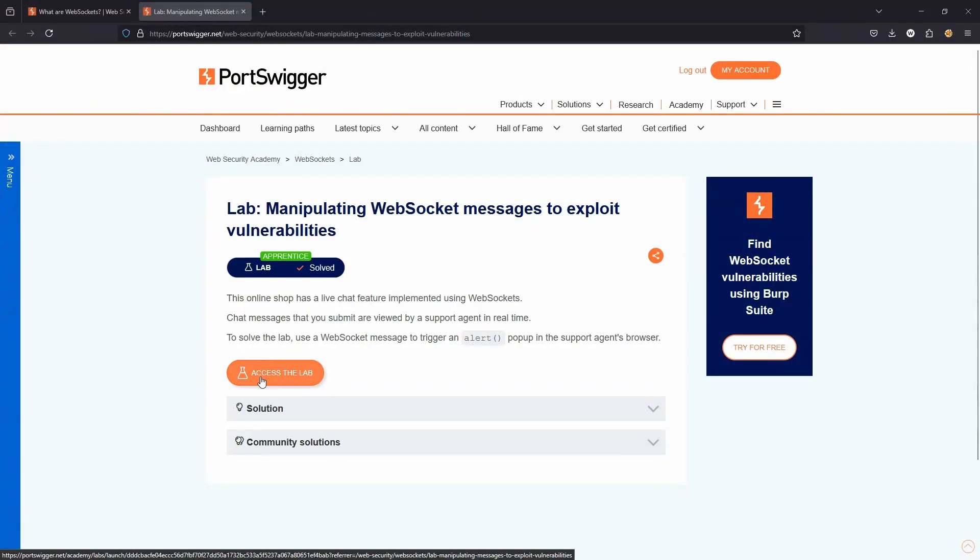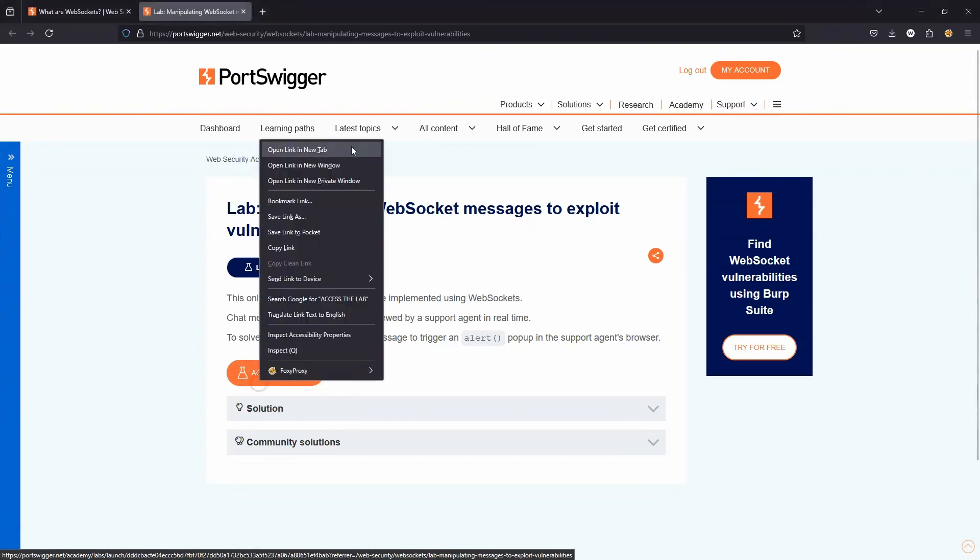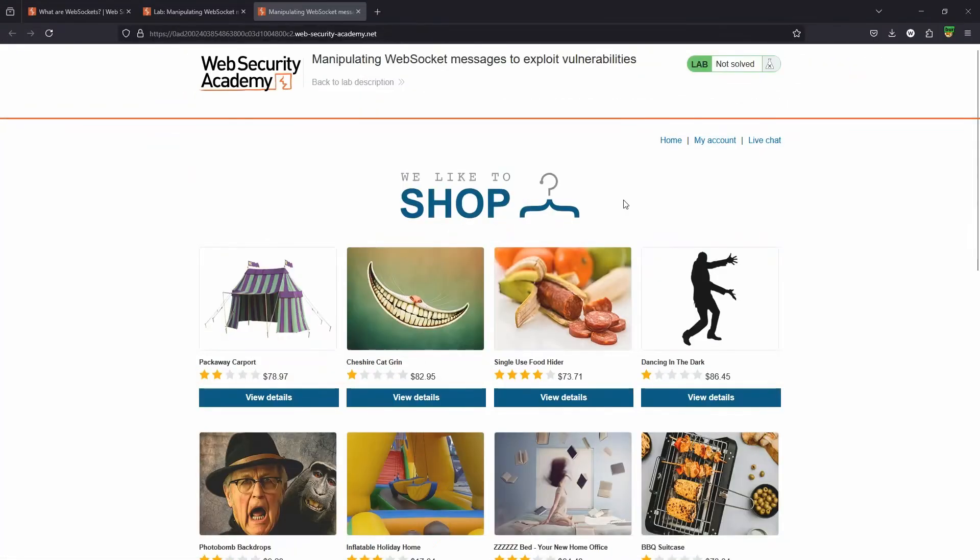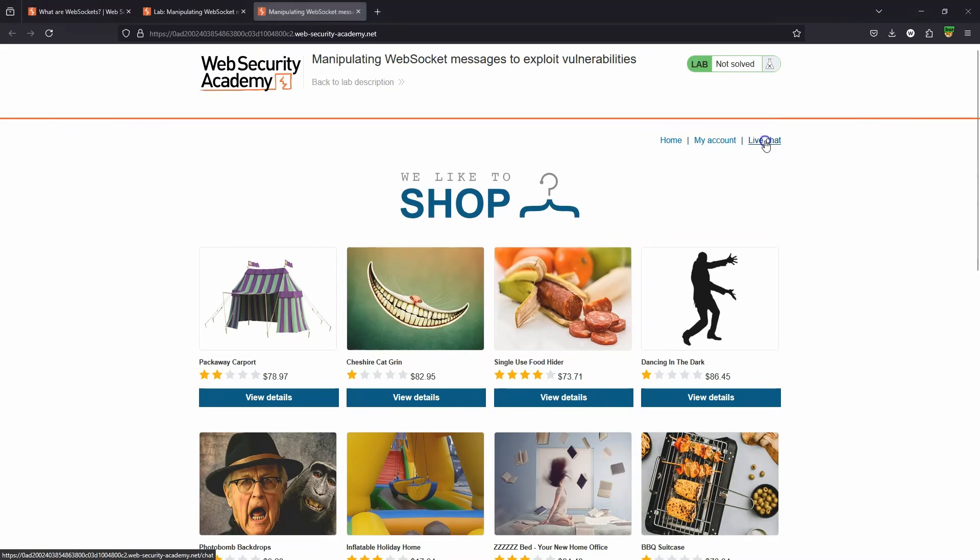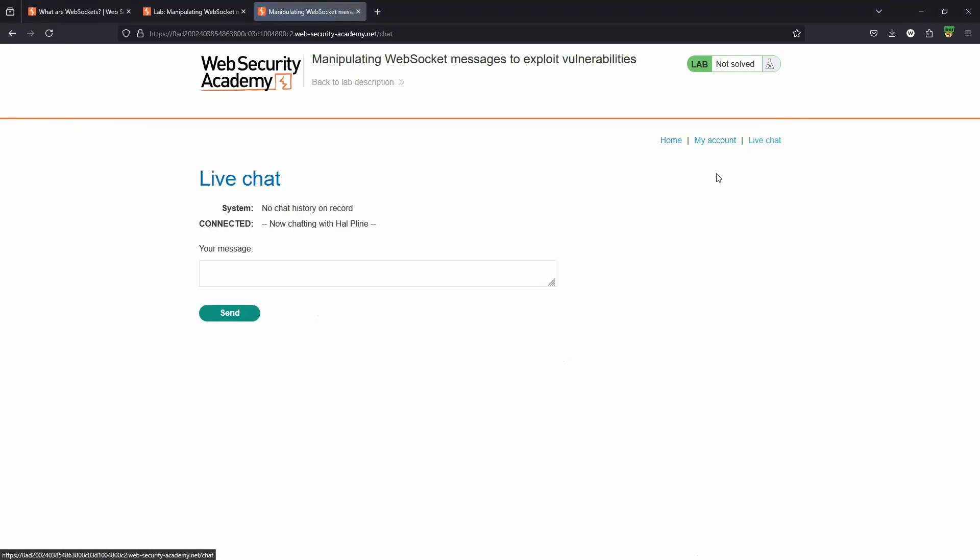However, it is still fairly typical to see a JSON object sent over a WebSocket. So hopefully you have a fairly good high-level overview of web sockets. Let's see an example in practice as we take a look at this lab, manipulating WebSocket messages to exploit vulnerabilities. We're here on the homepage of the web app. We can see in the top right, we have the option to join live chat.